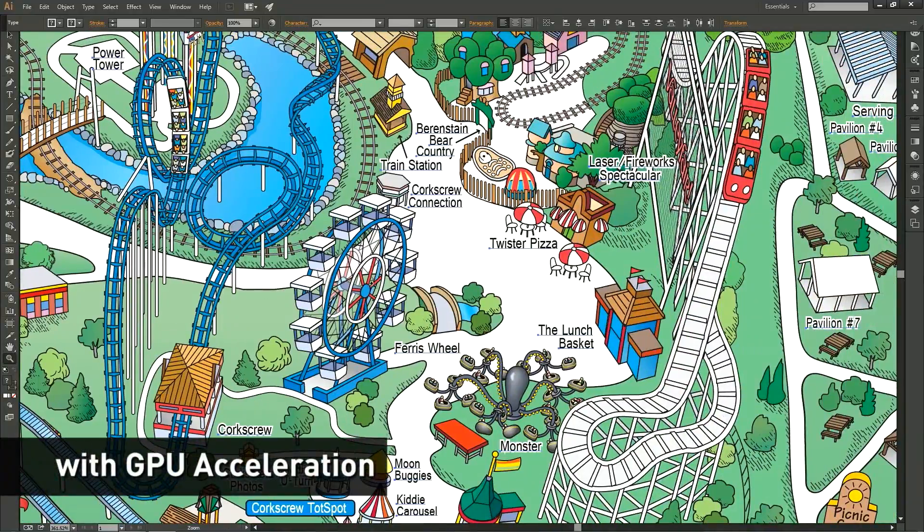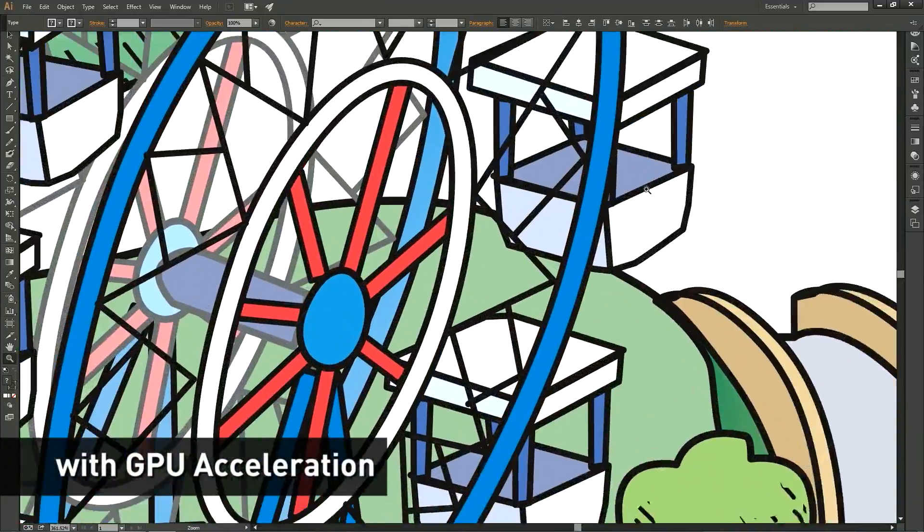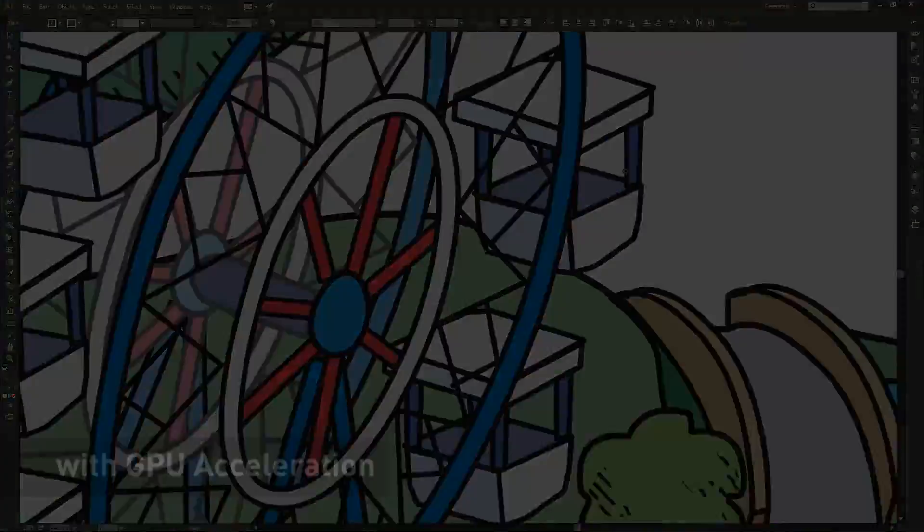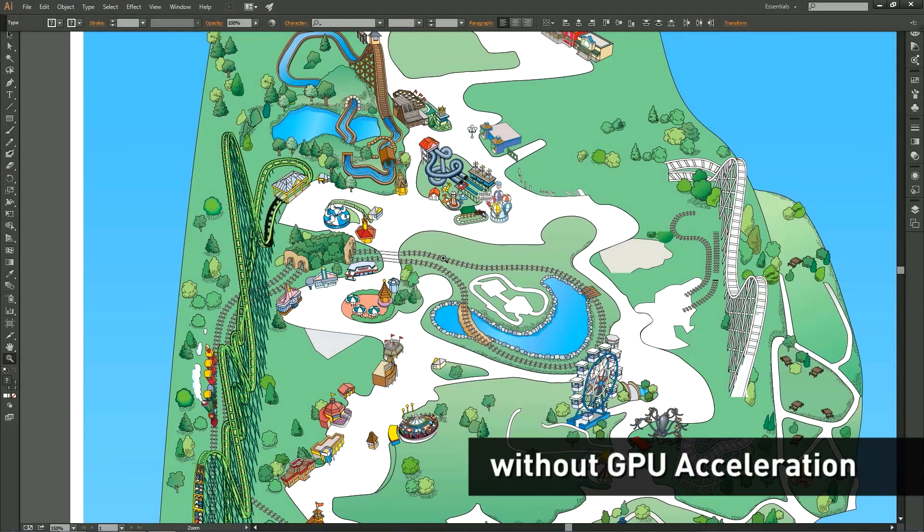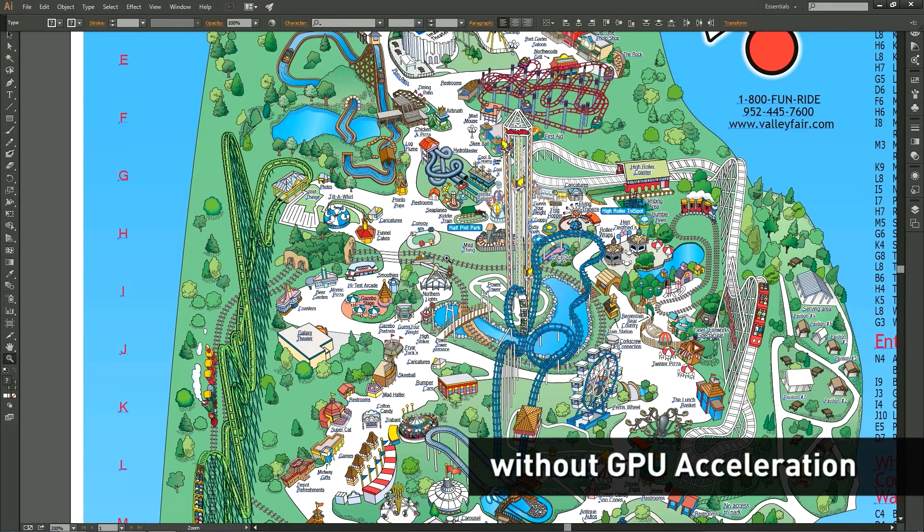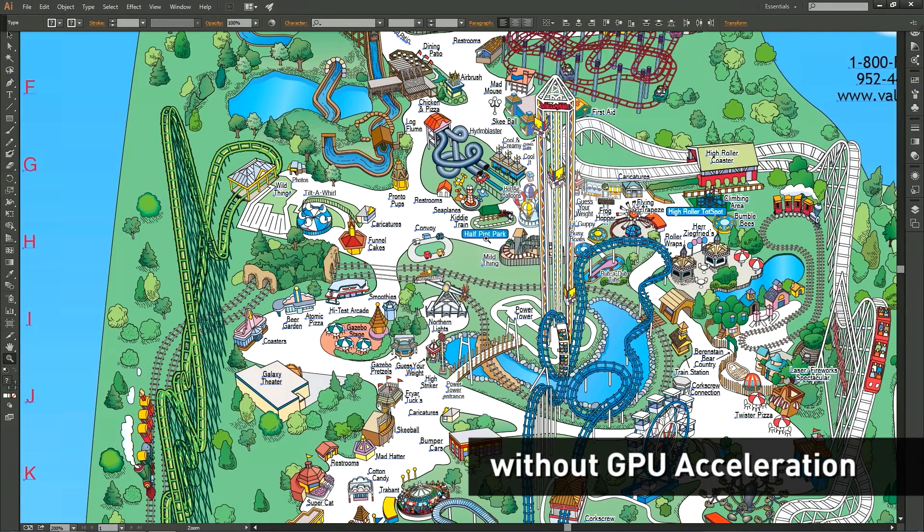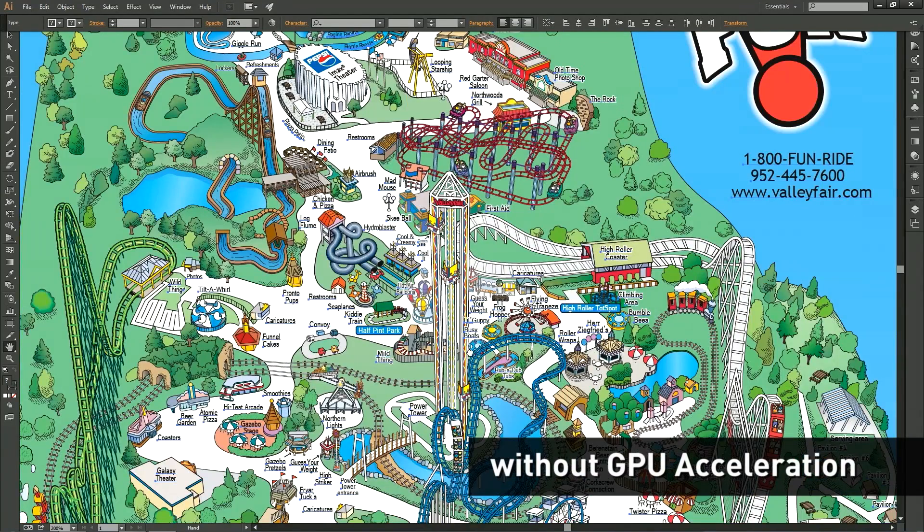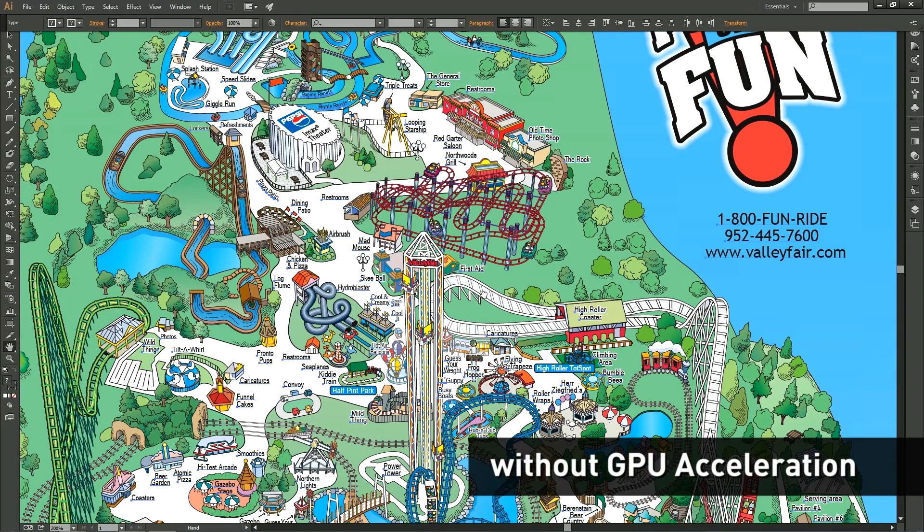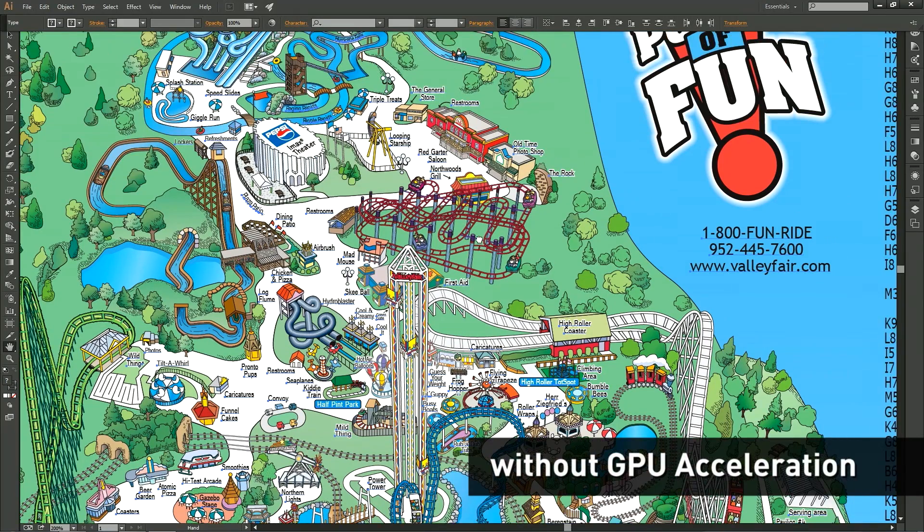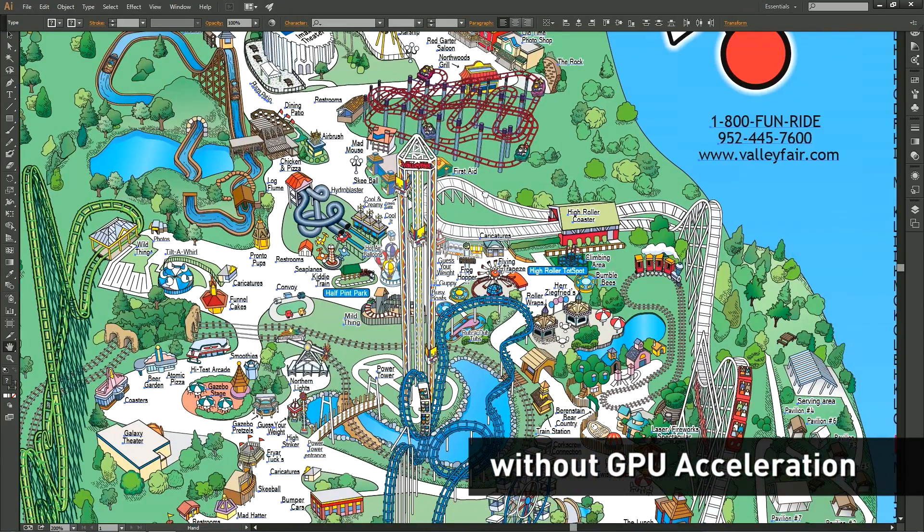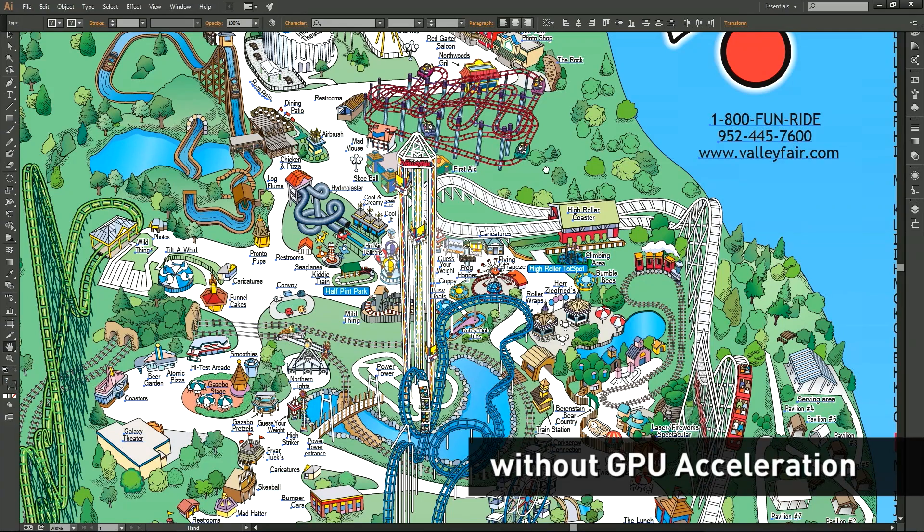As a designer, you want smooth, fluid interactivity with your creative tools. But artwork complexity and growing display resolutions make it tough for even today's fastest CPUs to keep up. The result is choppy and a frustrating user experience that's not only incredibly disruptive, but interrupts the creative process.